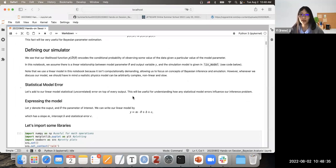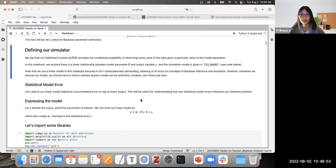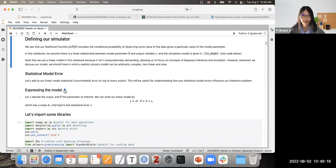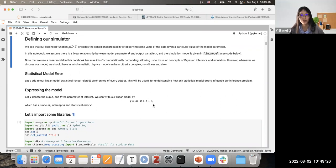In this notebook we'll be using a very simple simulator: a linear model. We assume there's a linear relationship between the model parameter theta and the output variable y. The simulation model is given in the linear model code. We use a linear model here because it's not computationally demanding, so we can focus on the concepts of Bayesian inference and emulation. In reality, you have a realistic physics model which can be very complicated, non-linear, and slow to run. On top of our linear model we add some statistical noise epsilon, so: y = m·θ + b + ε, with parameter of interest theta, slope m, intercept b, and statistical error epsilon.